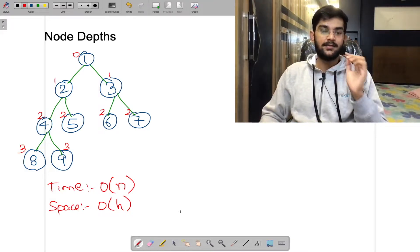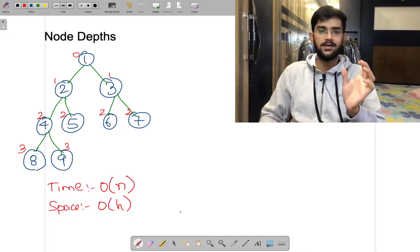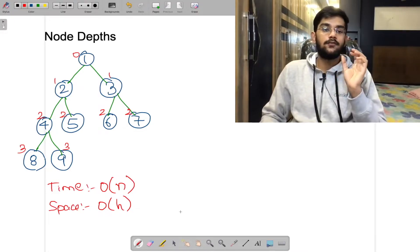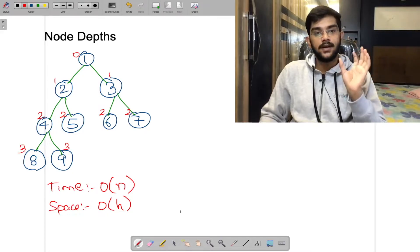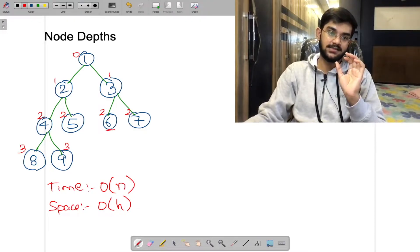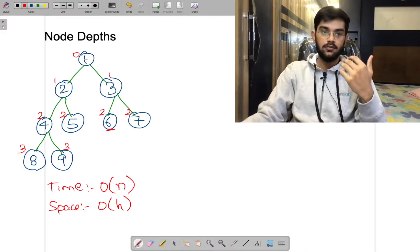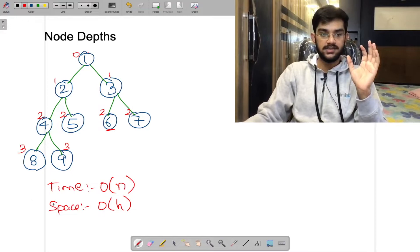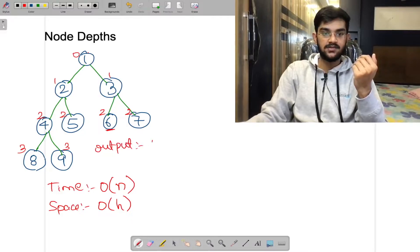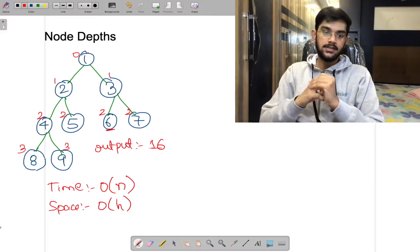In this video we are going to cover the interview question 'Node Depths'. You will be given the root of a binary tree — a tree where a node can have at most two children — and you have to compute the sum of depths of all the nodes. For example, the depth of node 6 is 2 with respect to the root node. The output for the given test case will be 16.